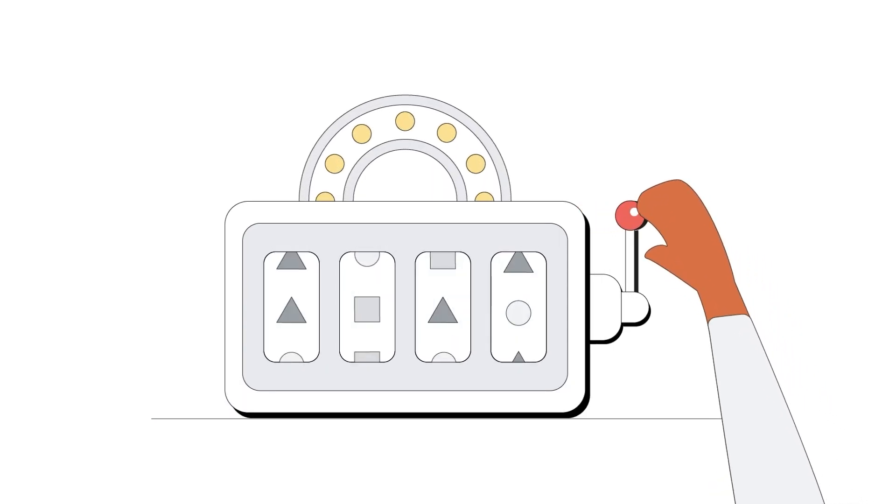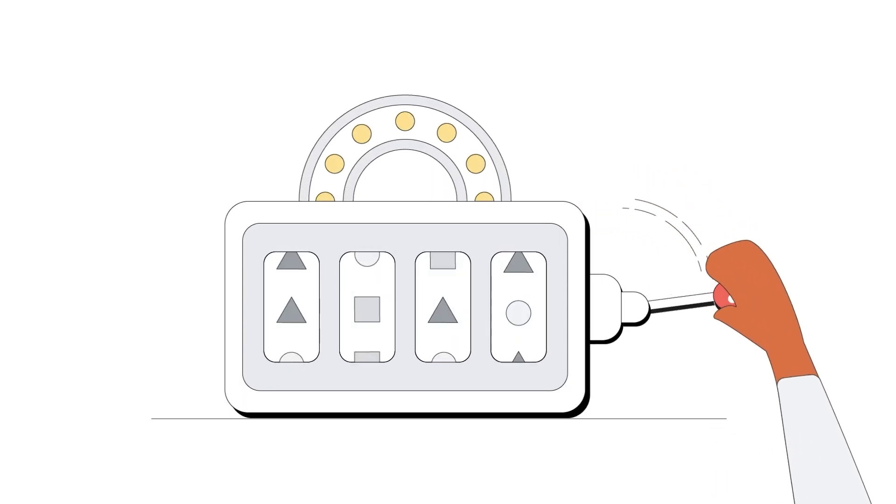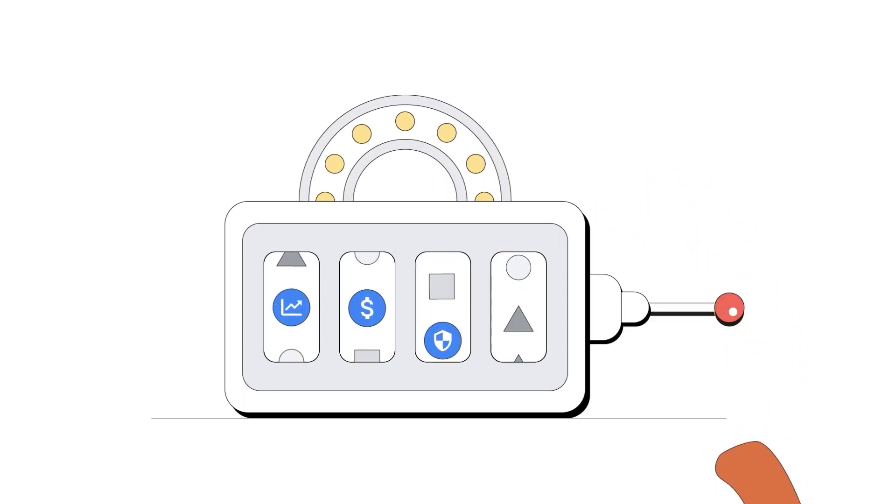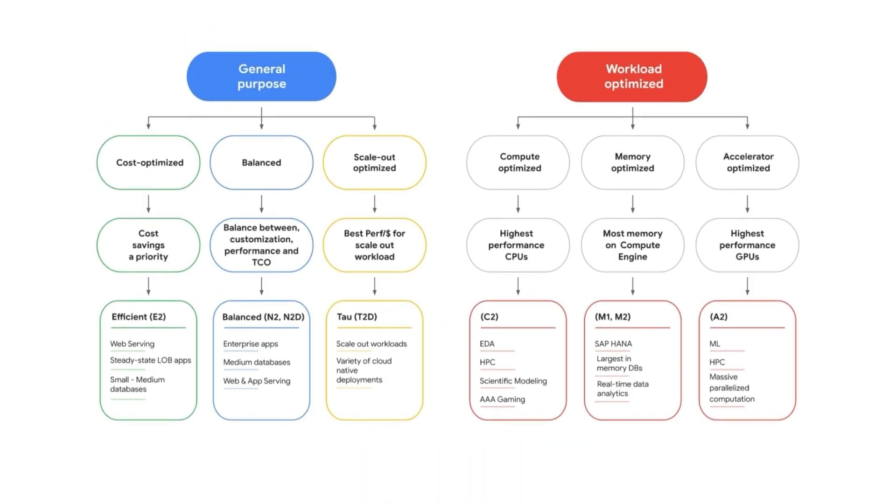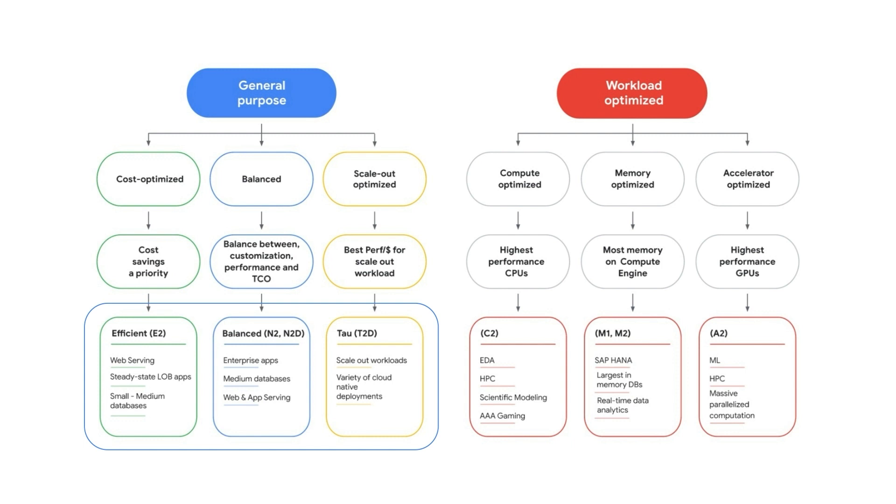It starts with picking the right compute options. There are six different VM families, three within general purpose and three that are optimized for specific types of workloads. General purpose VMs are ideal for a wide variety of applications like web serving, databases and image processing, and come in flavors optimized for either cost or a balance of price and performance.